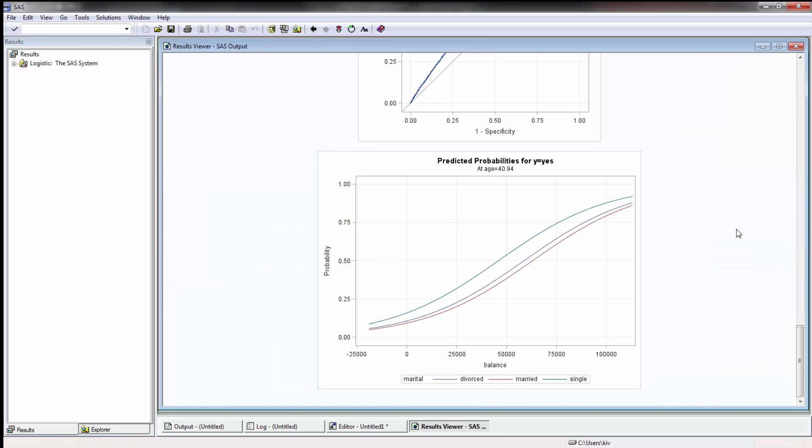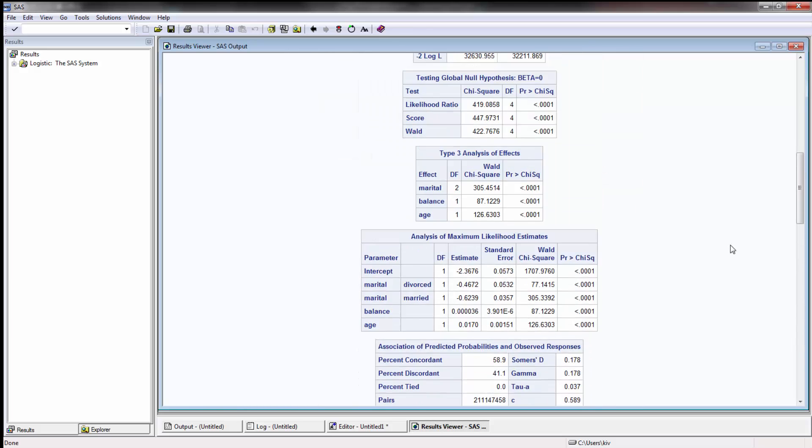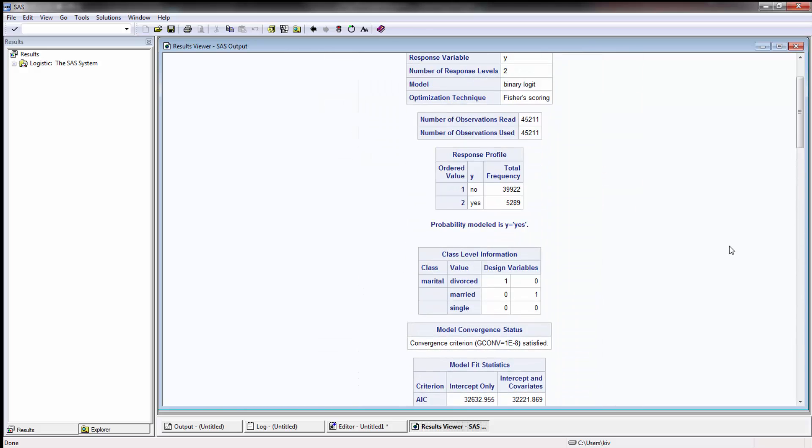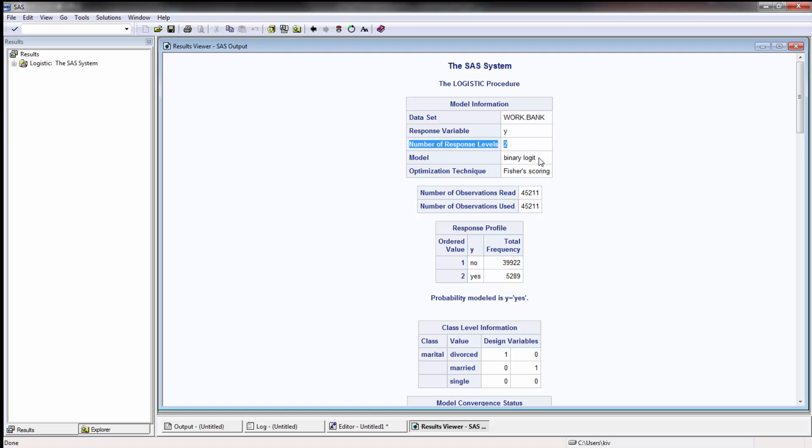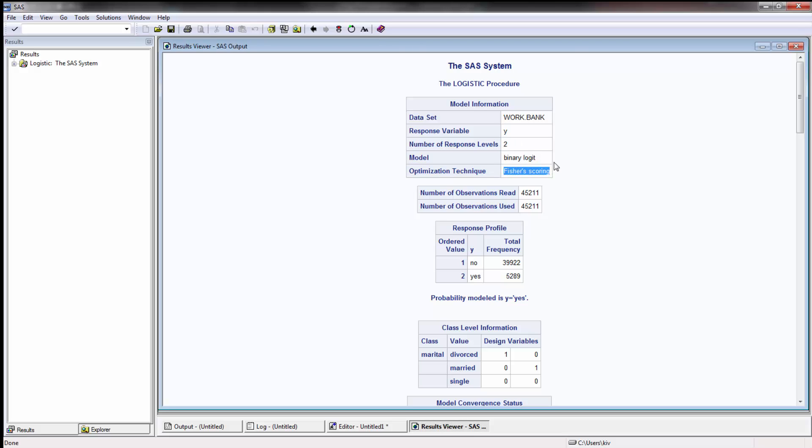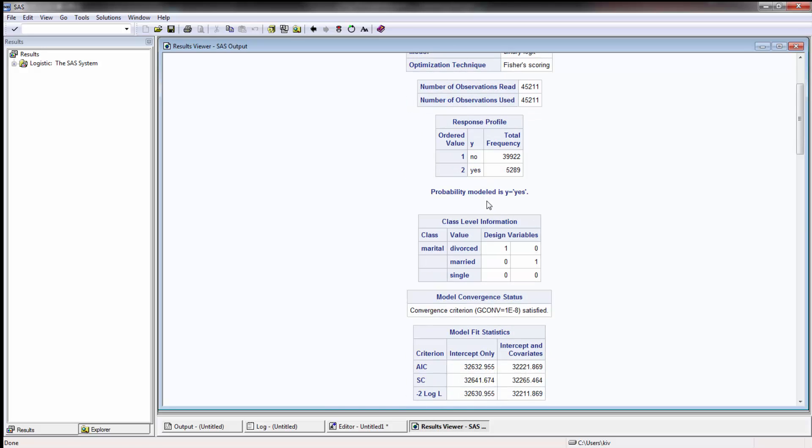Okay perfect. I'm going to walk through this output. Going to the very top, obviously I should have put a title but that's fine. Here it says your data set, what your response variable is, the number of response levels. In this case it's a binary logit as the model type because there's only two response variables yes or no. It's going to use the Fisher scoring, the number of observations read, the number of observations used, so it doesn't look like it dropped any of the responses which is good.